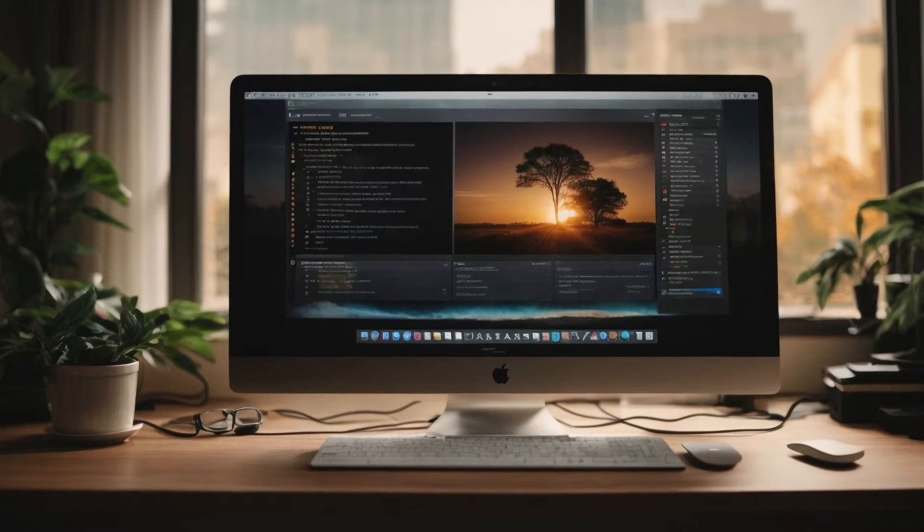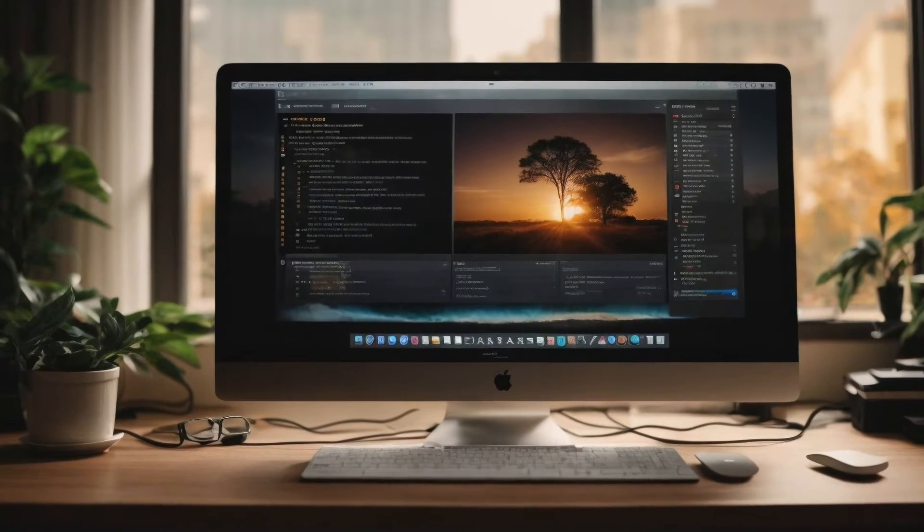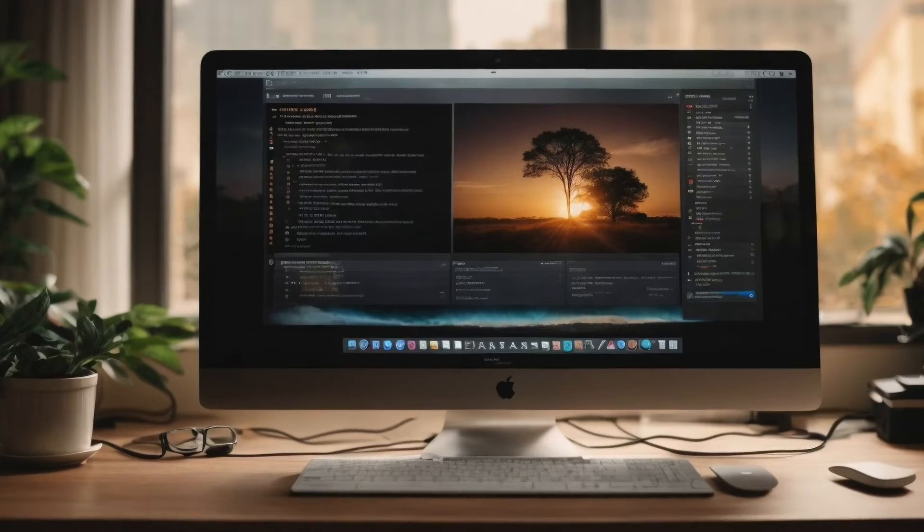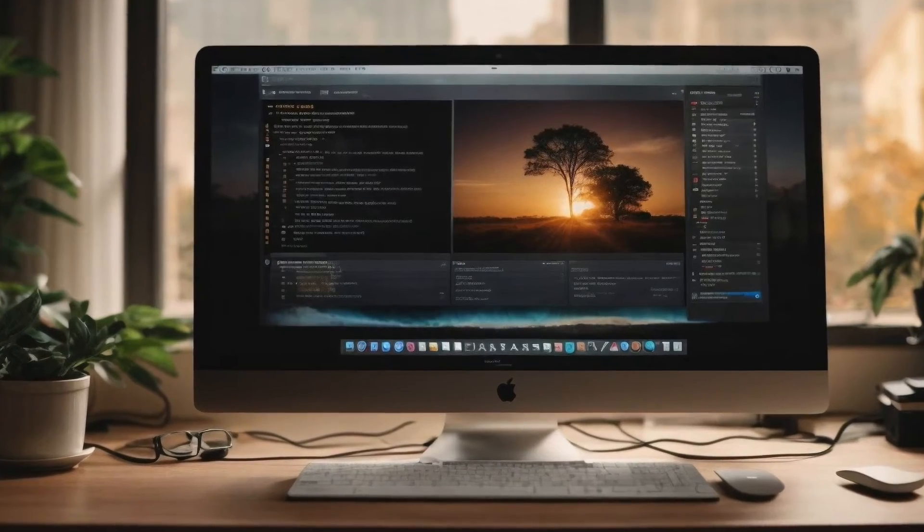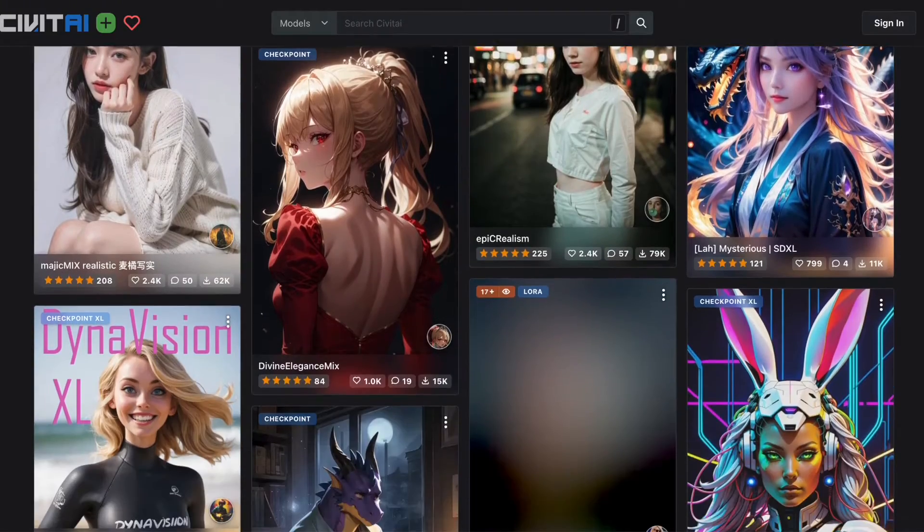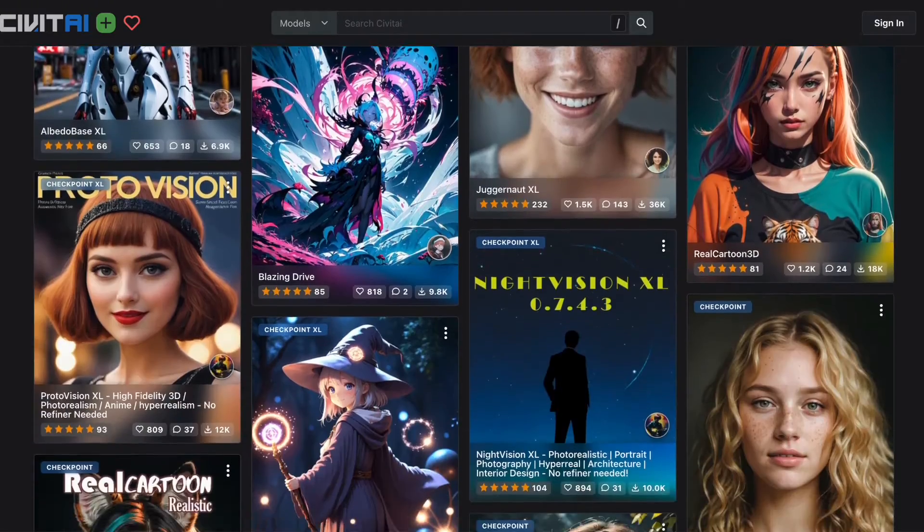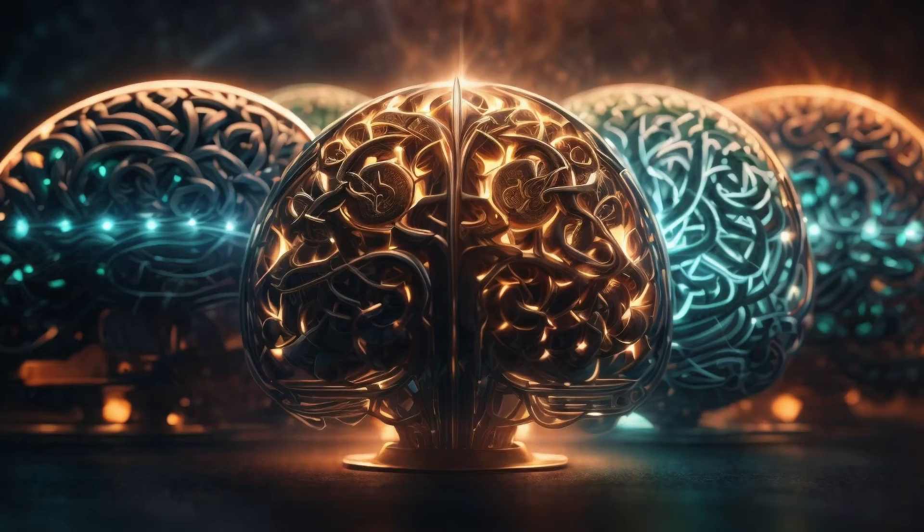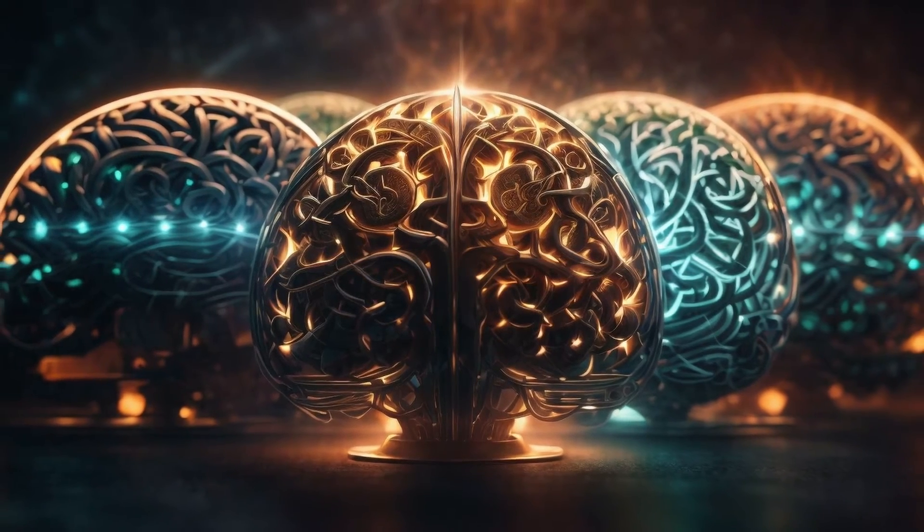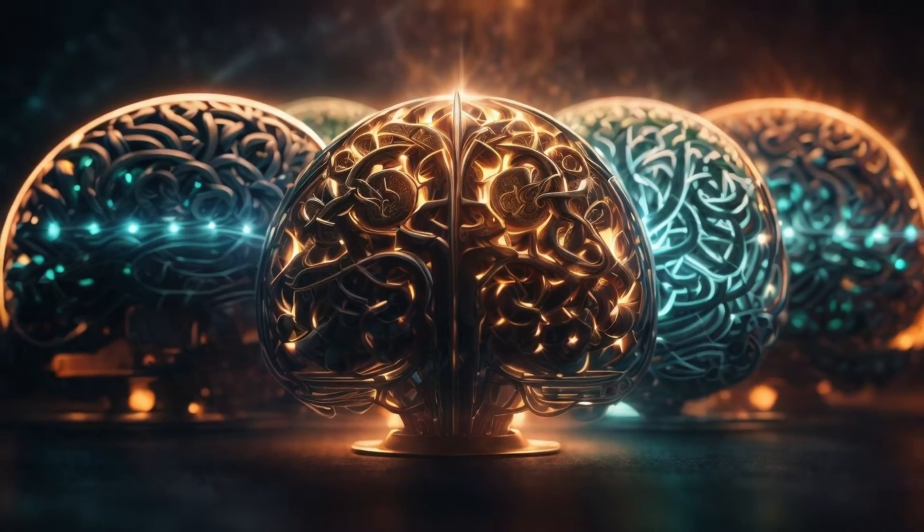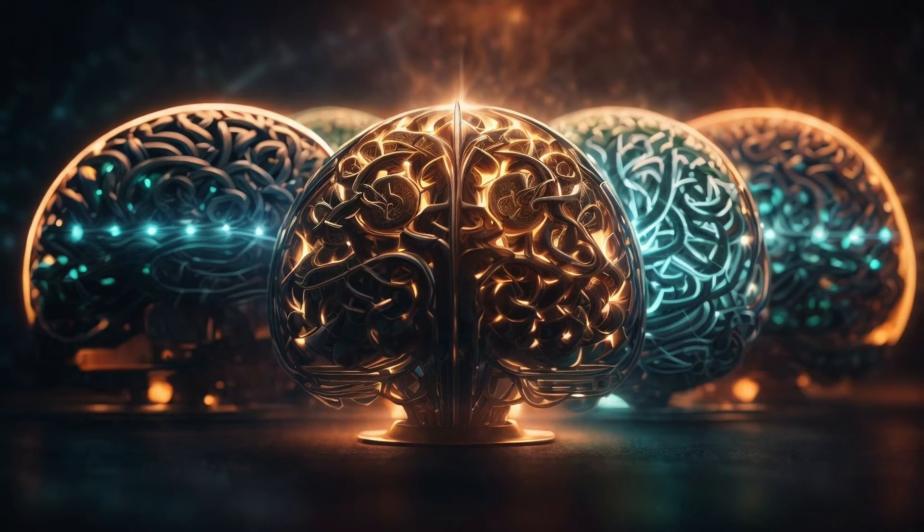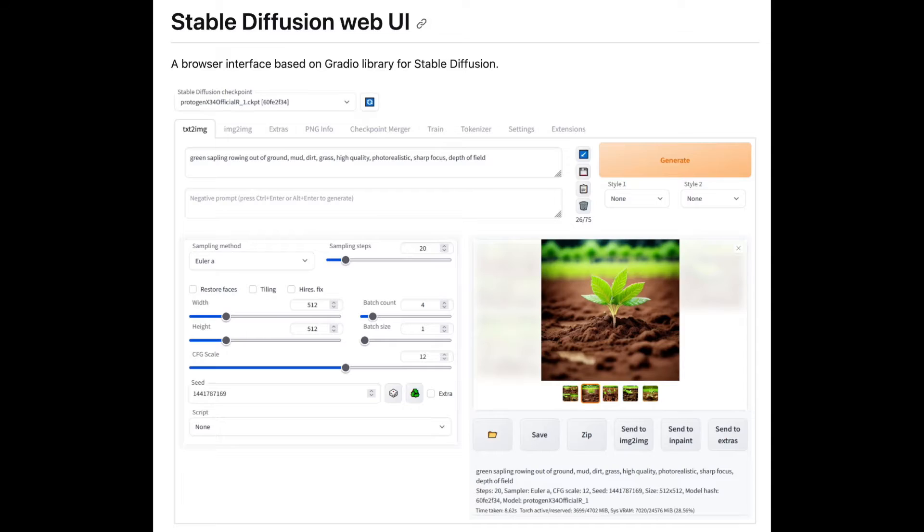One of the significant advantages of using Stable Diffusion locally on your PC or Mac is the freedom to select any model you prefer for image generation. In this video, I'll demonstrate how you can switch between various models in Stable Diffusion and install new ones in the automatic 1111 web UI for Stable Diffusion.